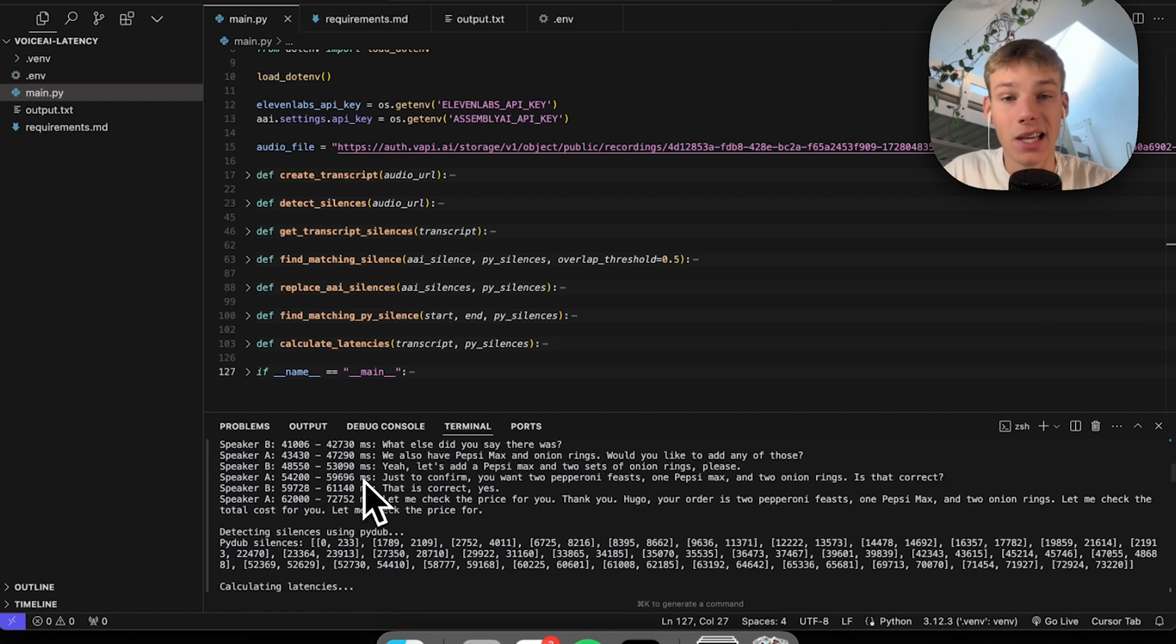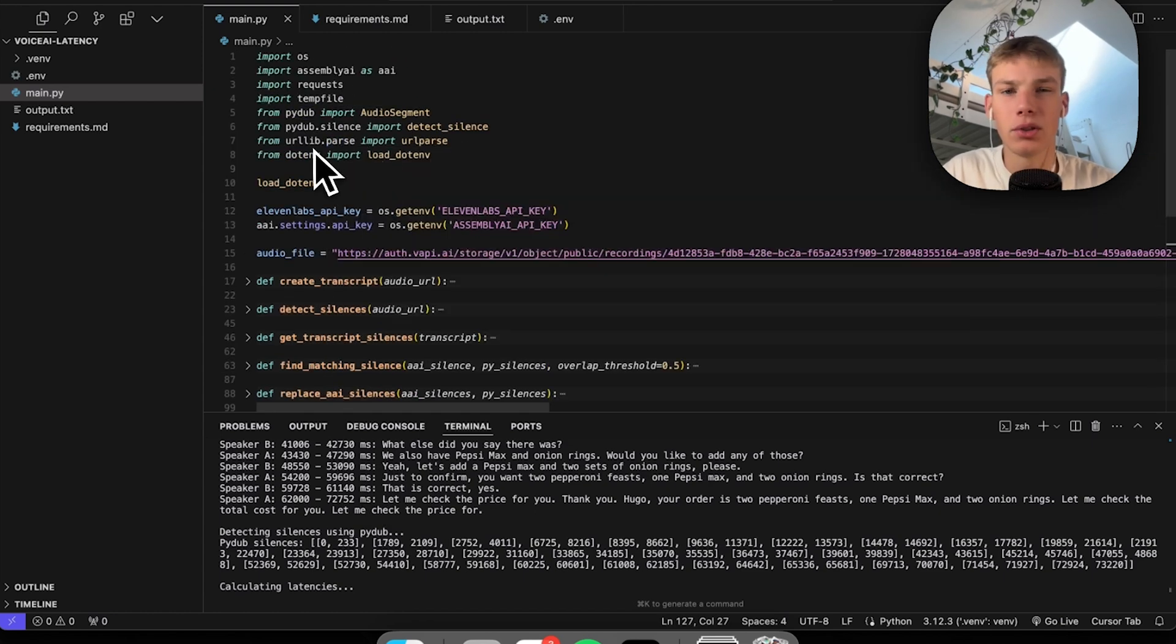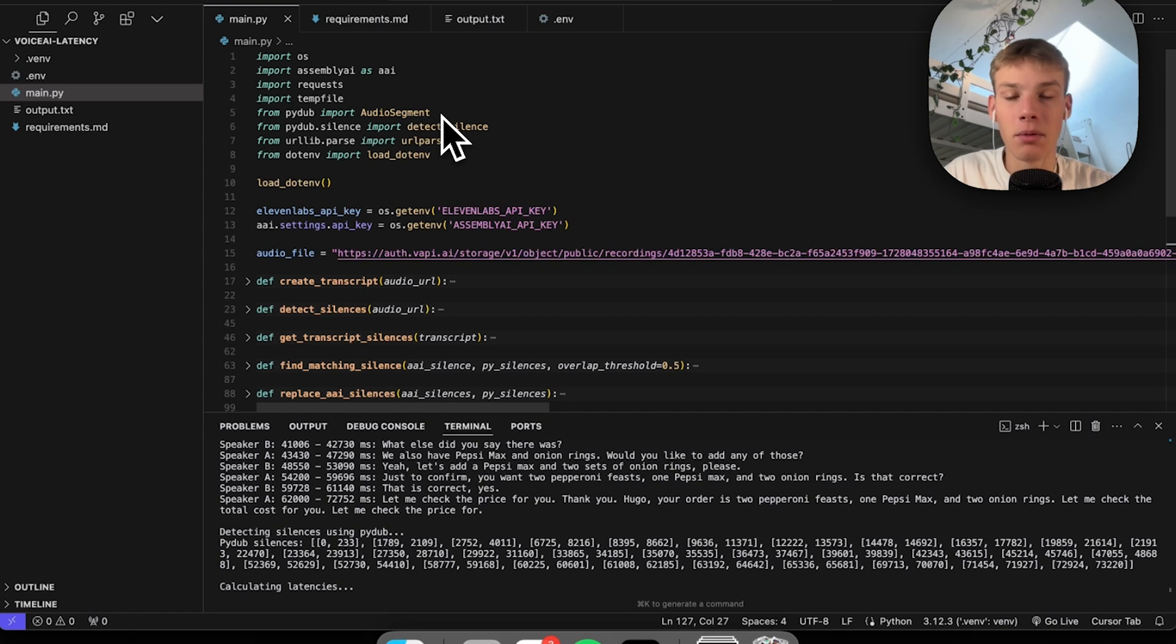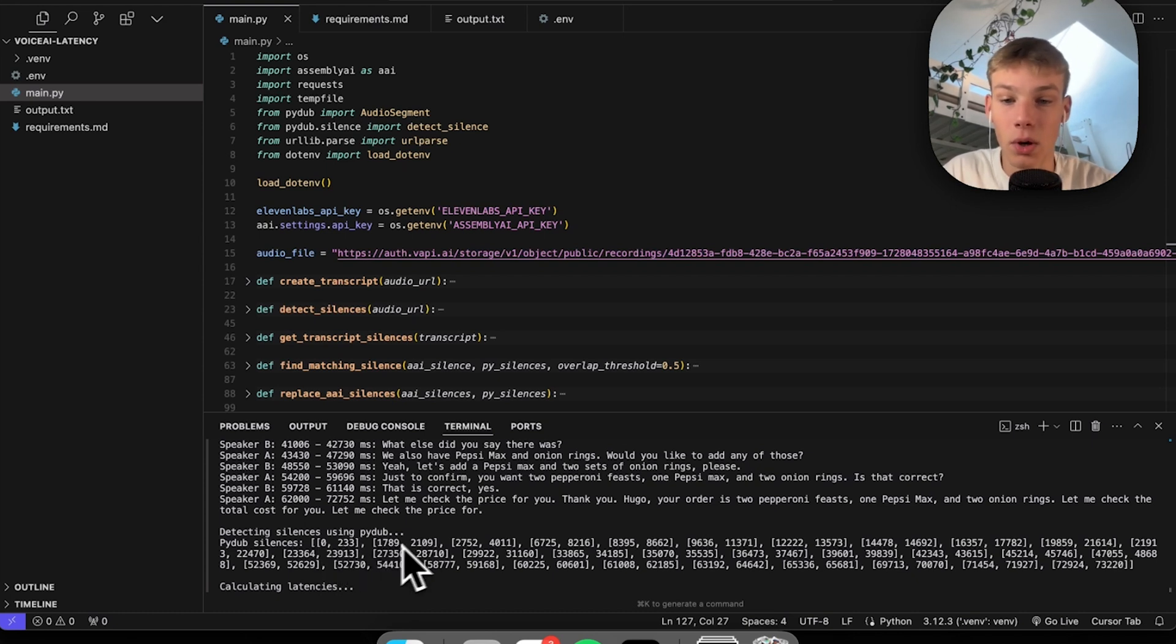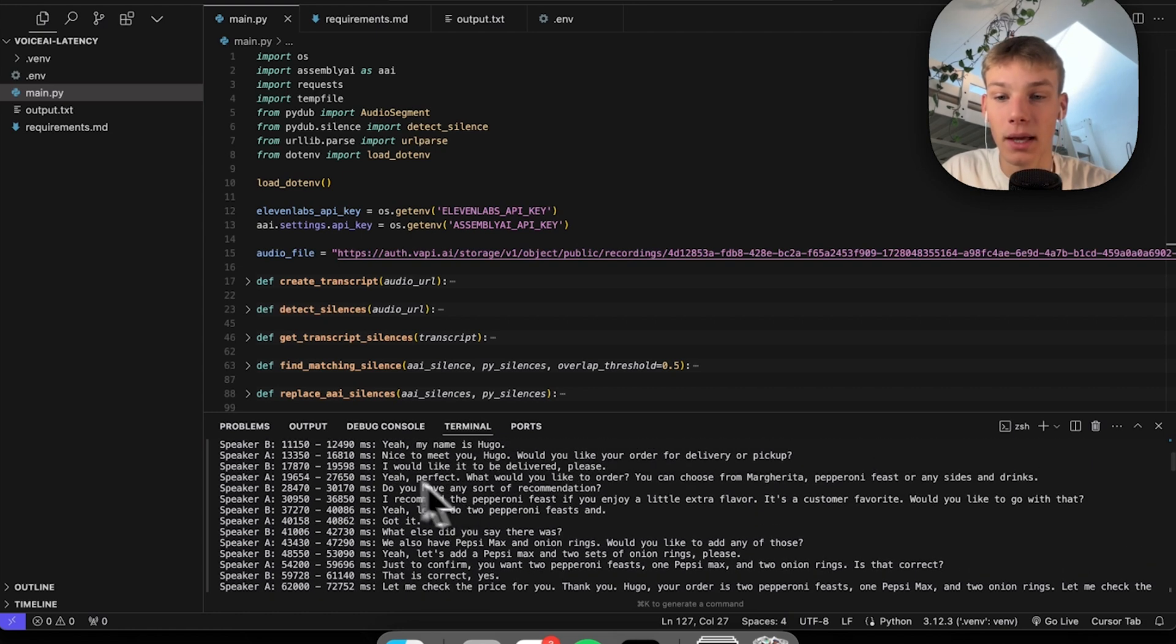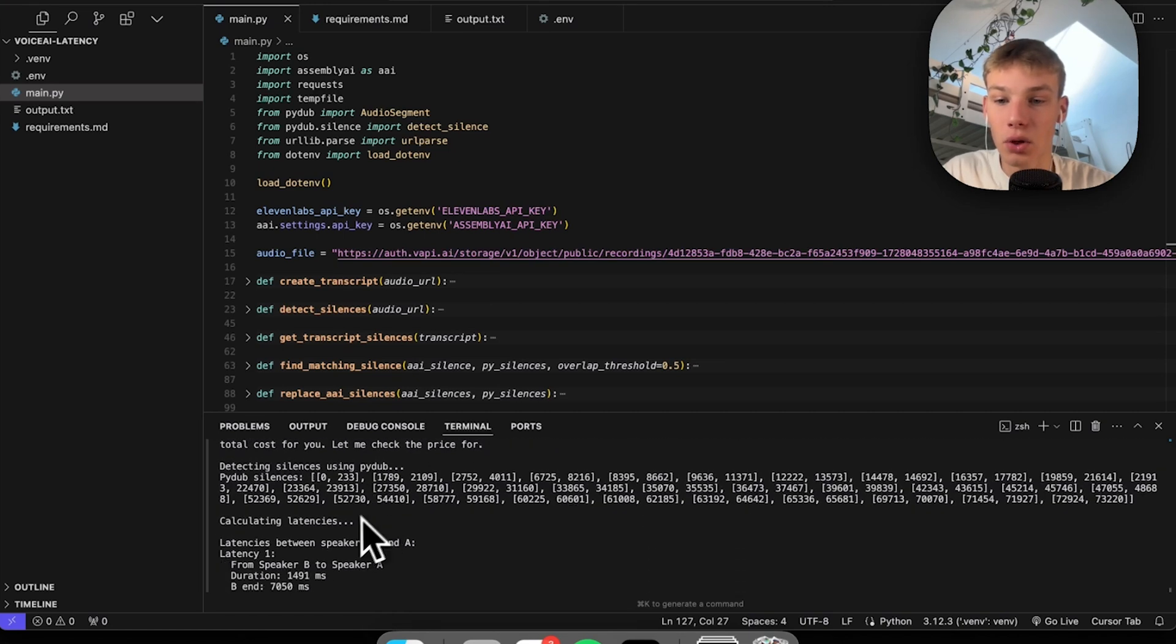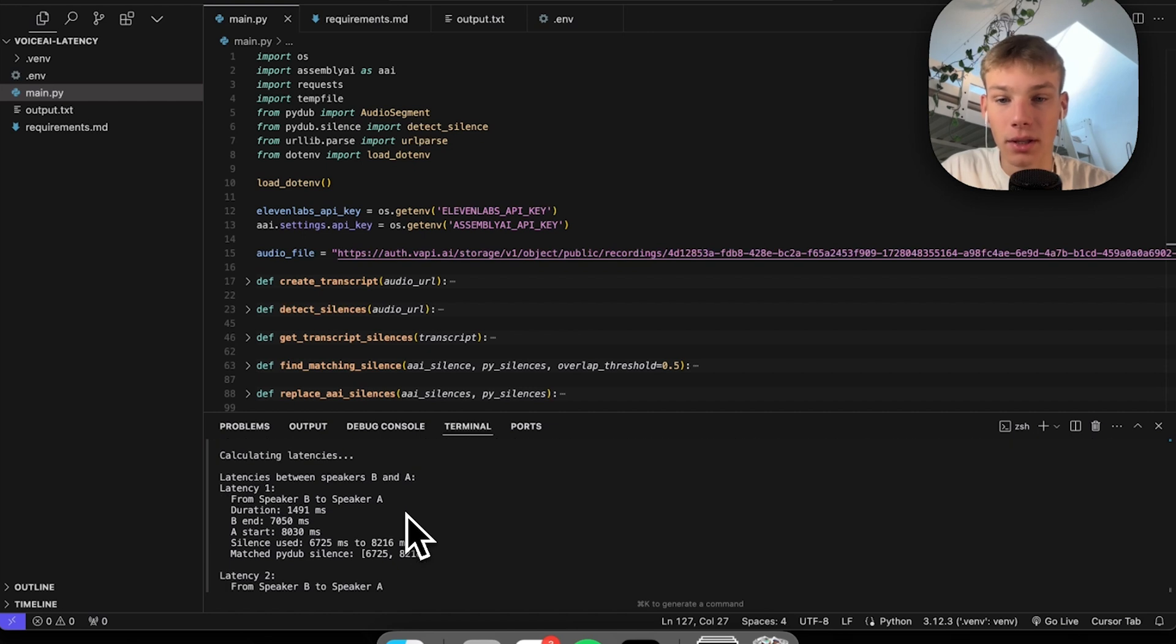Then what we do is we detect the silences using PyDub. PyDub is a library on Python which allows you to do a lot of different audio things and it has an inbuilt detect silences where you can pass in the minimum decibel threshold as well as the minimum length of a silence. It finds the different timestamps of silences. This is much more accurate than the silences we get from Assembly AI, so we actually use that PyDub silence instead.